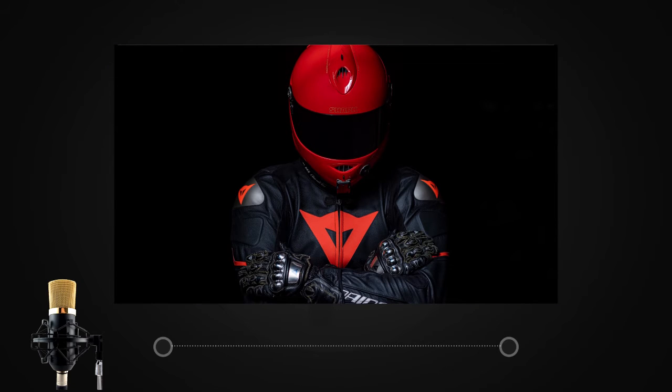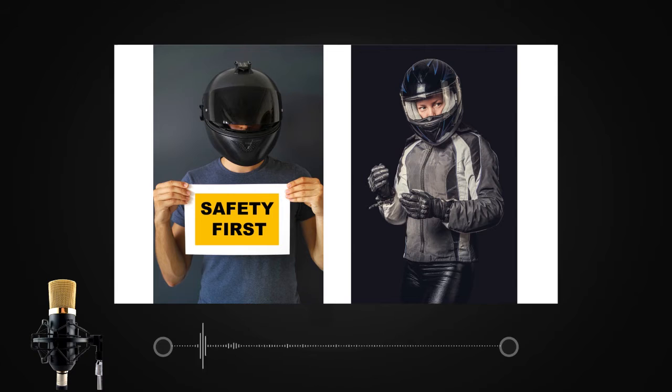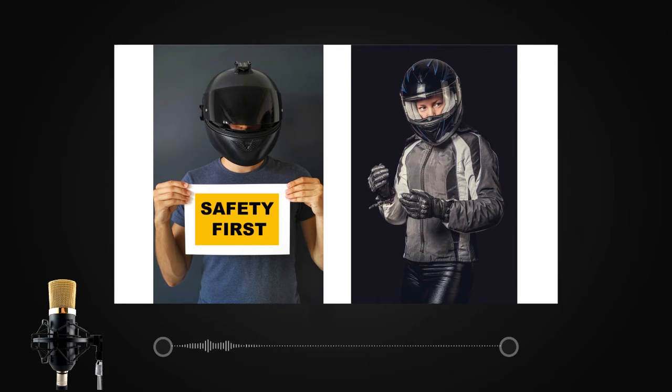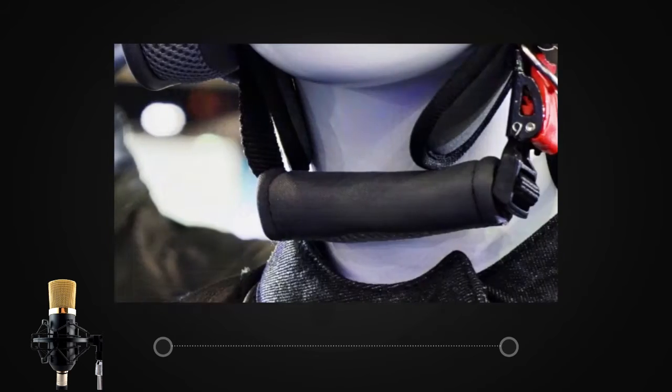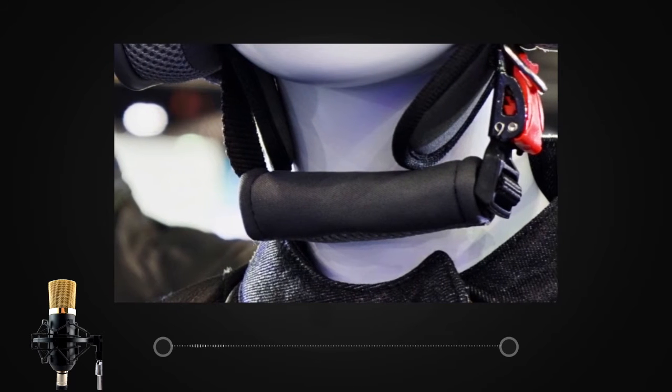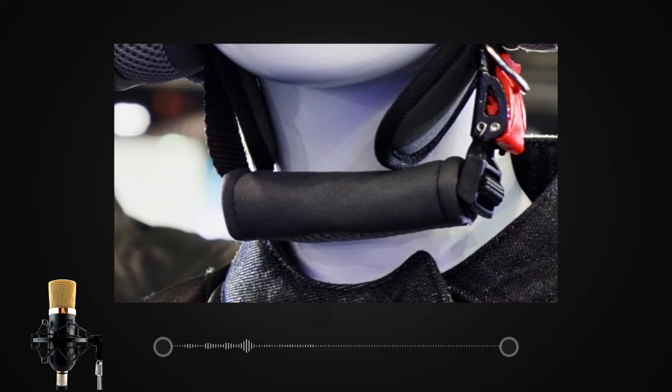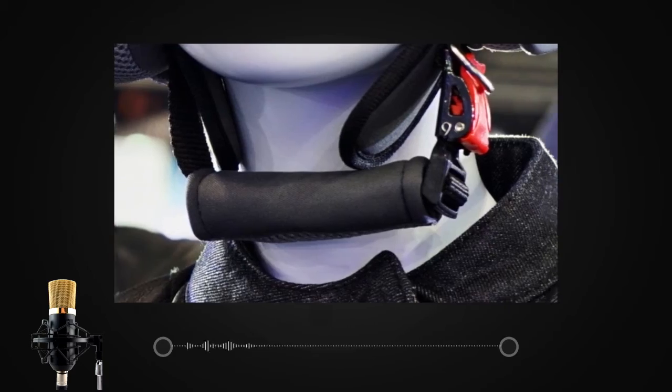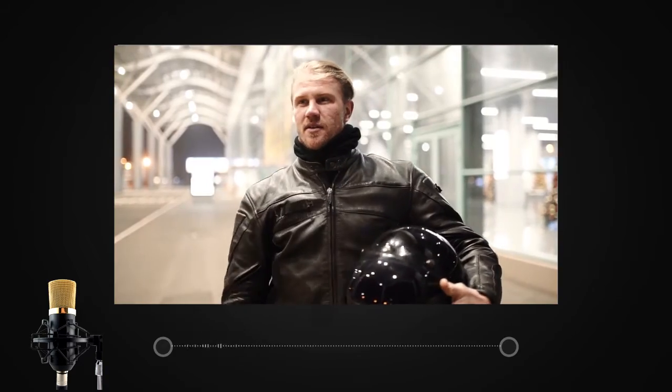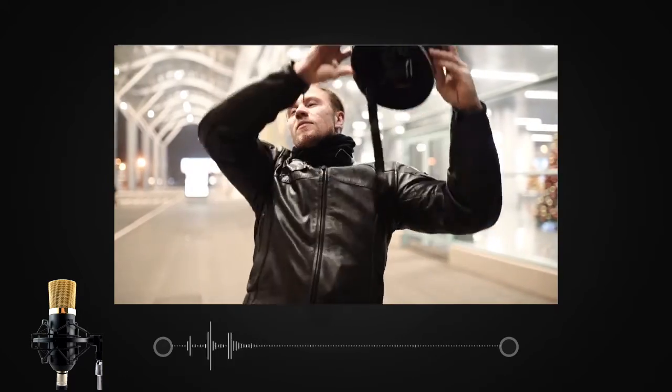The next test is the chin strap test. A chin strap needs to be of premium quality as it should not give away in case of a collision. Therefore, this is one of the most important tests done to a helmet.